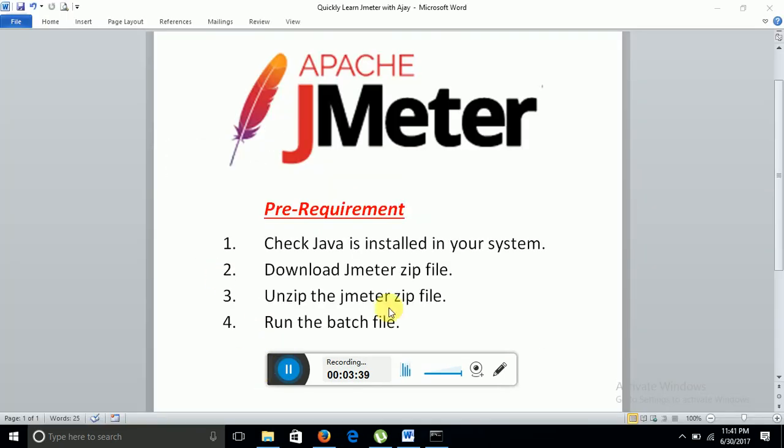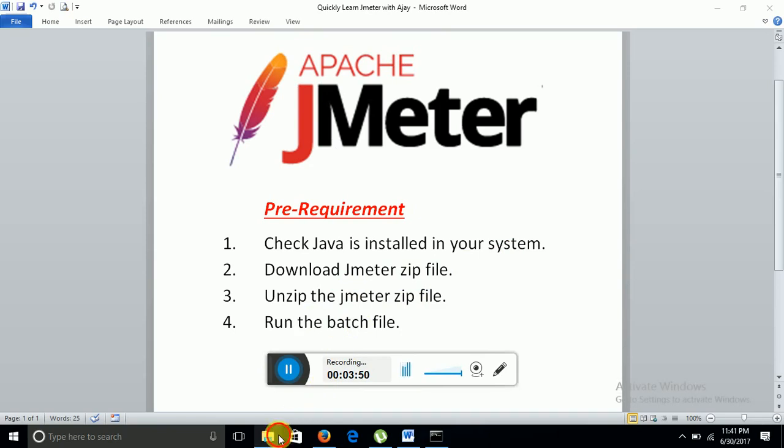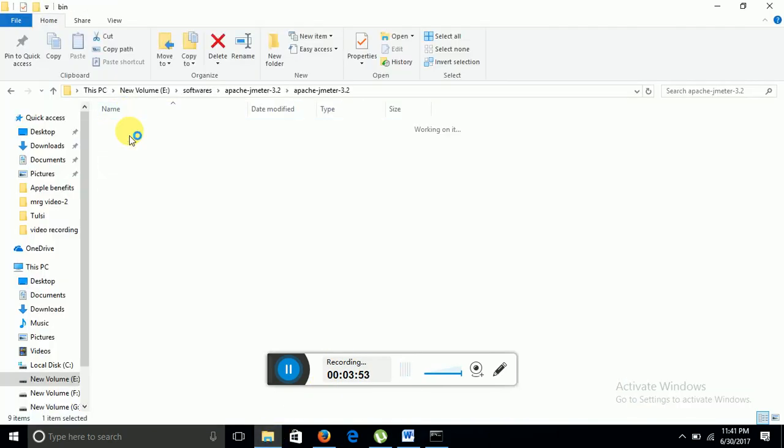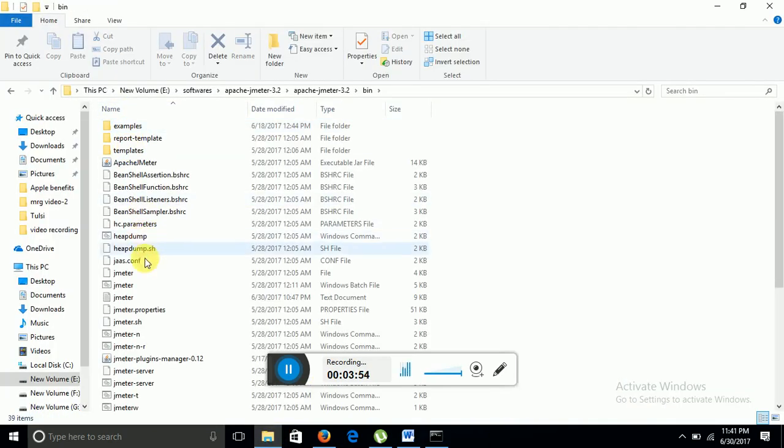Now we have installed Java, we have downloaded the zip folder, we have unzipped the zip folder. Now we will run the batch file. So I will go into the bin folder. Here I will find JMeter Windows batch file.